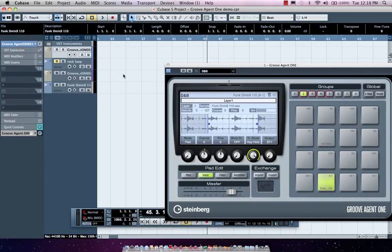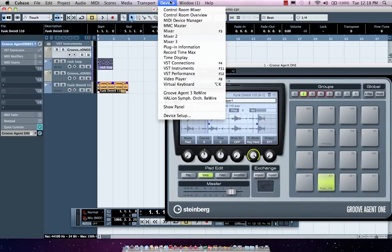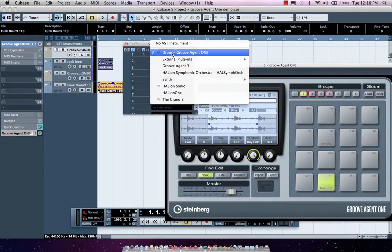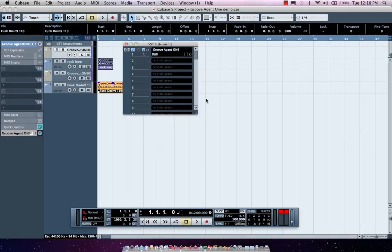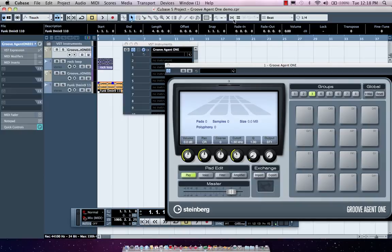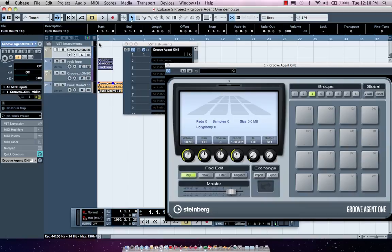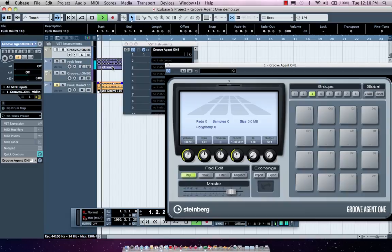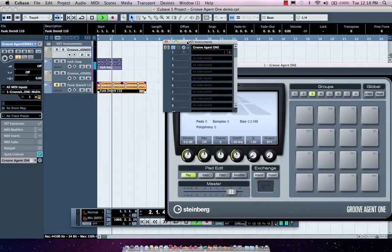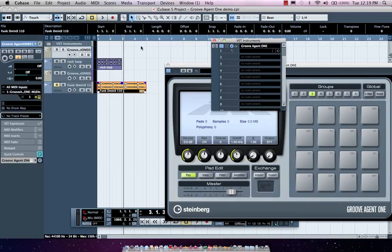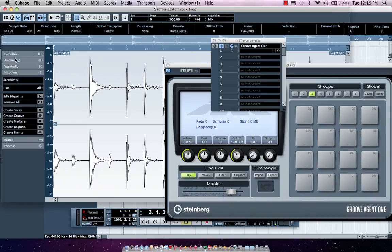Now if we wanted to work with drum loops, we could also come over here. Let's say we want to start with a brand new instance of Groove Agent 1. Let's listen to our drum loop. Let's say I like the drum loop, but I wanted to actually change the feel. I like the groove, I like the sounds, but I want to change how the notes were placed within the loop. I could double click, and this would launch me into the sample editor.